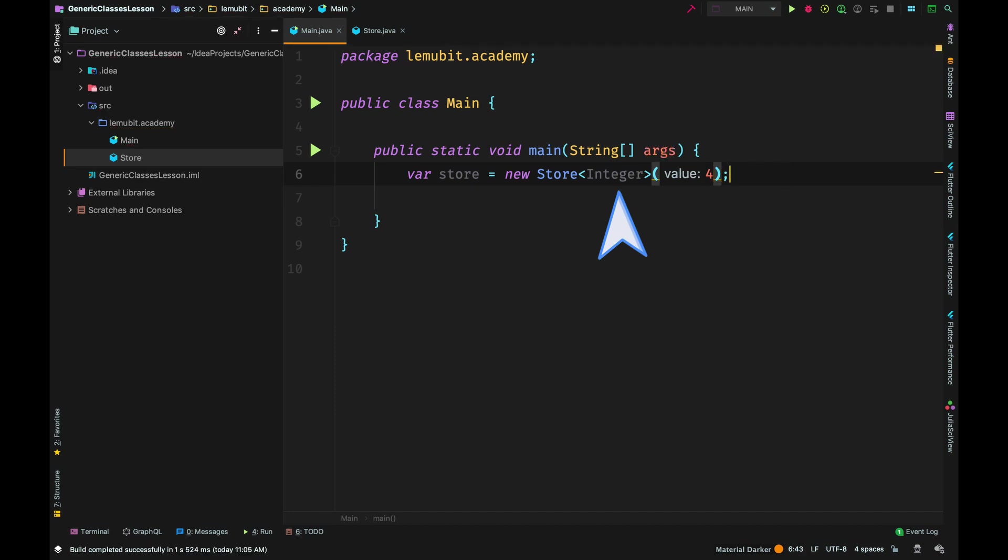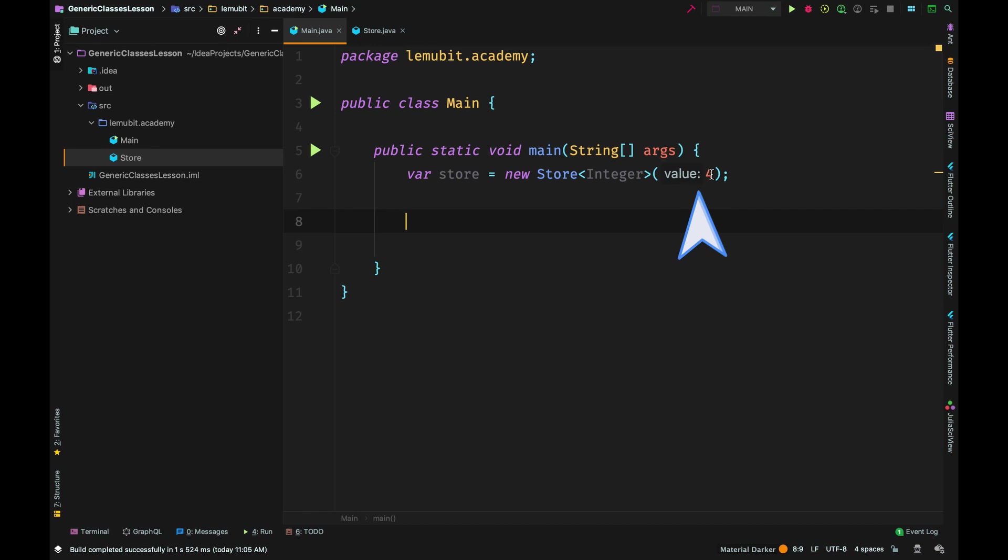We passed in Integer, so once we pass in Integer that means T is now an integer. That allows us to pass in an int value to the constructor. The int value would automatically be autoboxed into an Integer object.